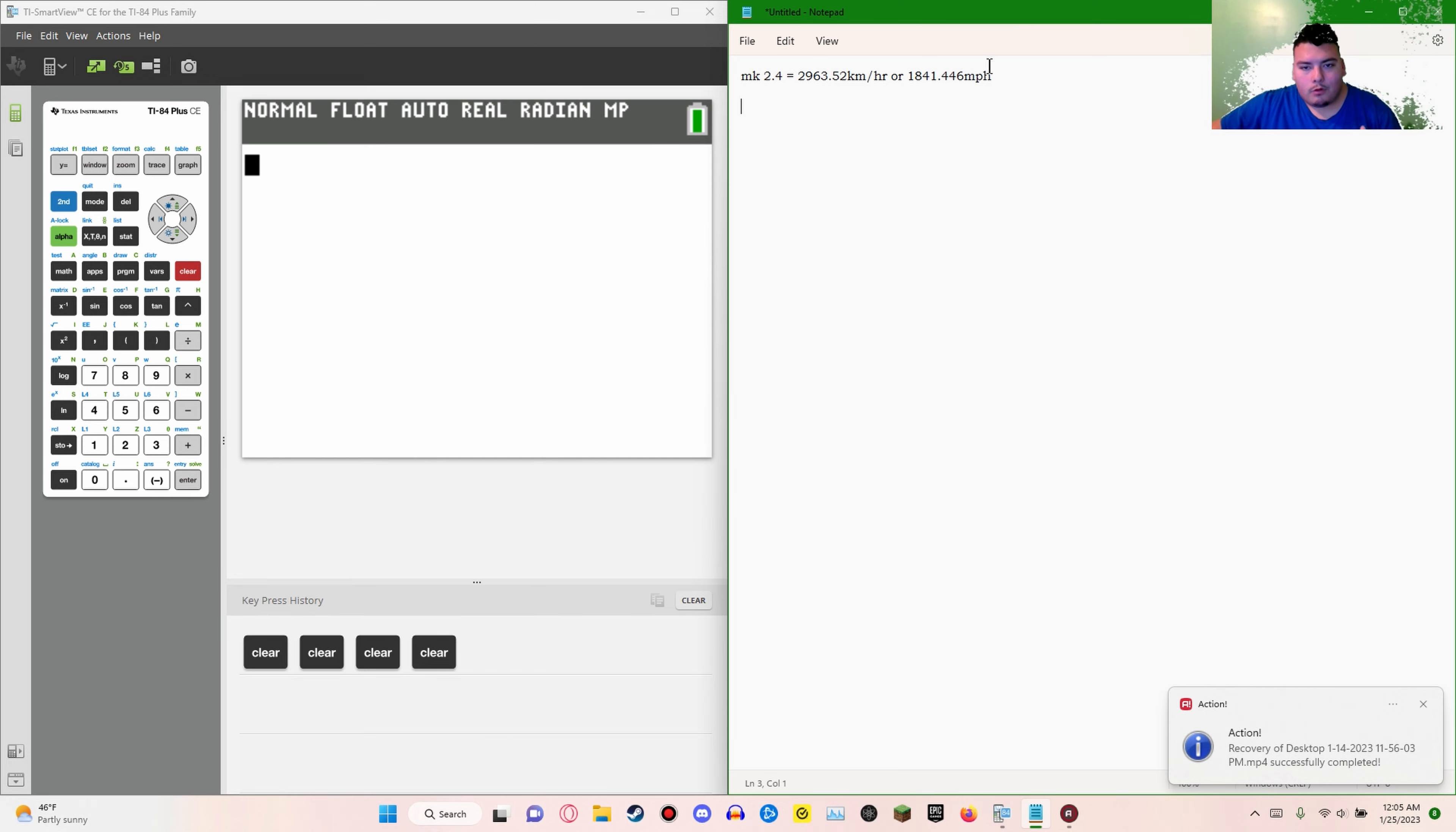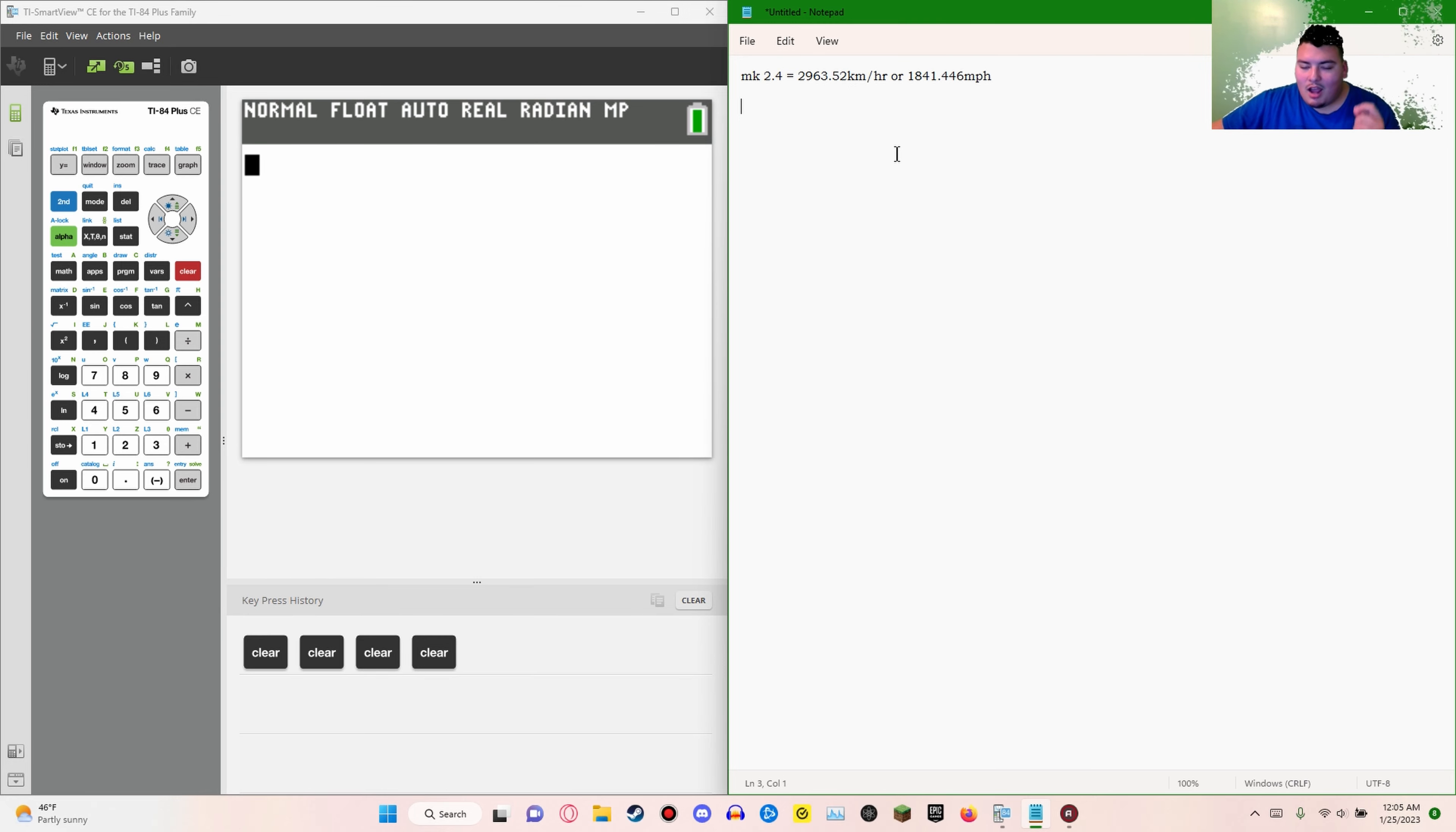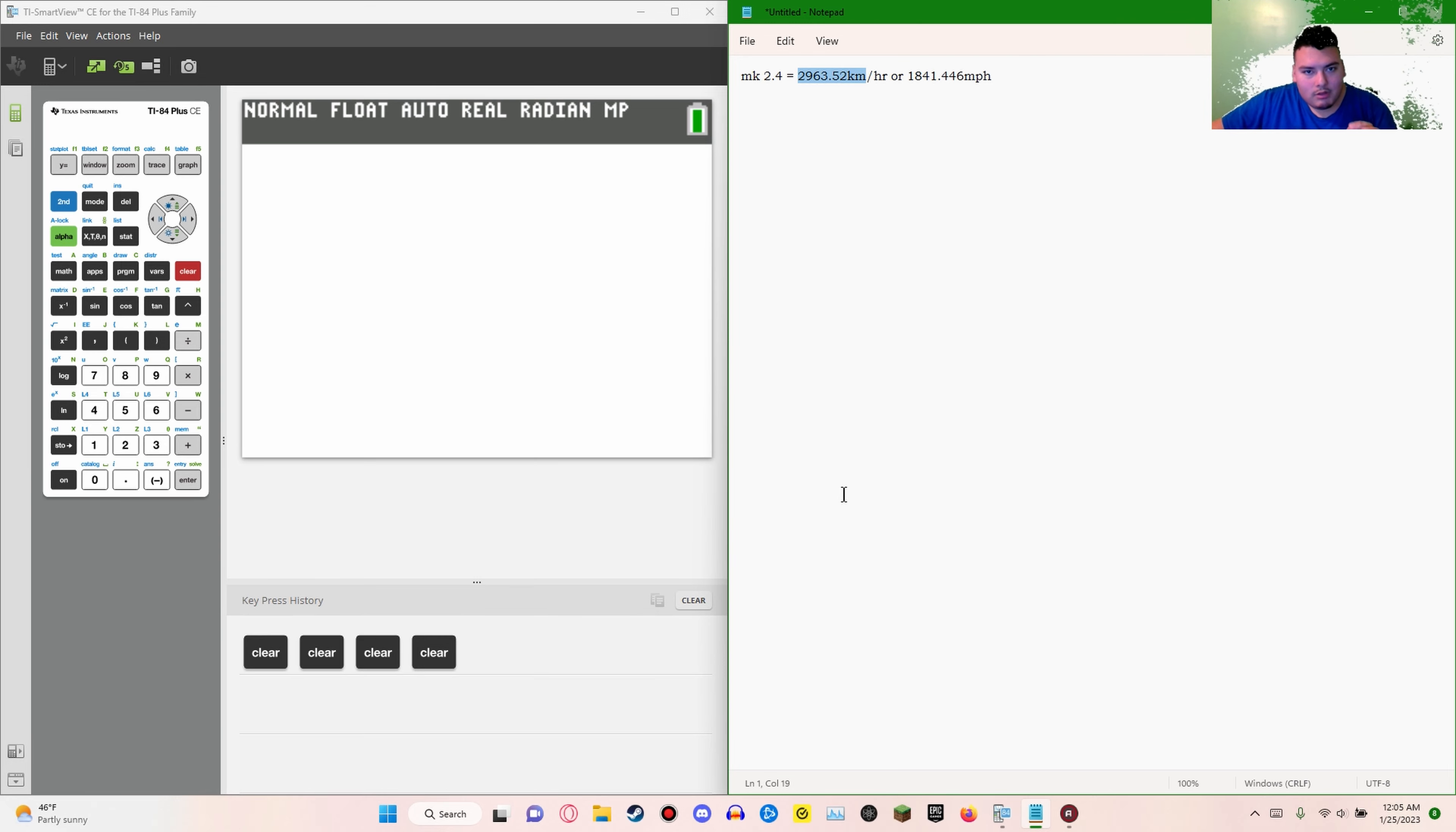So Mach 2.4 is 1,841.446 miles per hour or 2,963.52 kilometers per hour and I want to see what that is. Like if I do the math and just see what, to the observer, how fast does the object have to travel for the observer to perceive that they're moving at the speed of light?